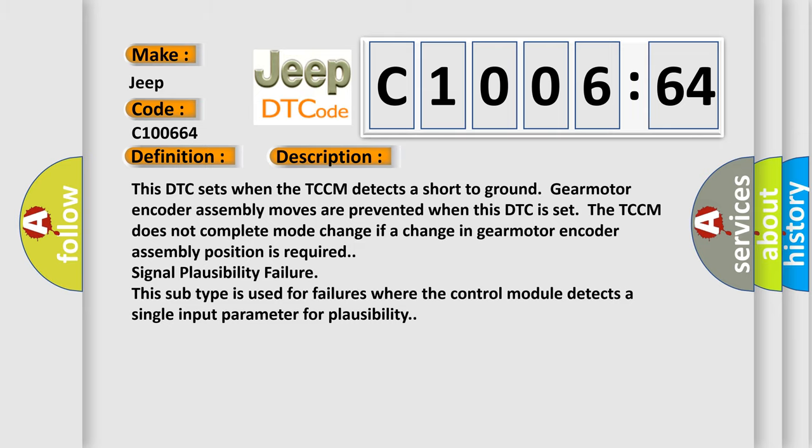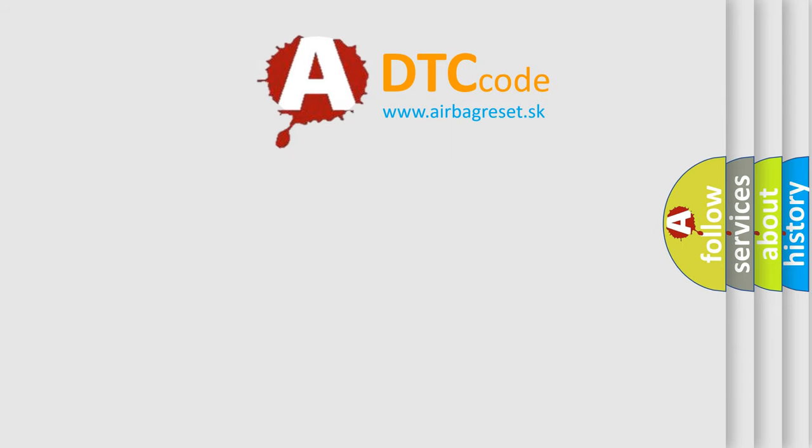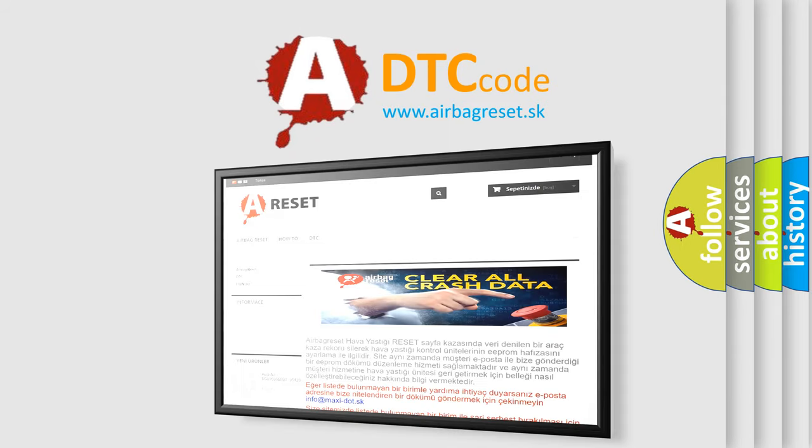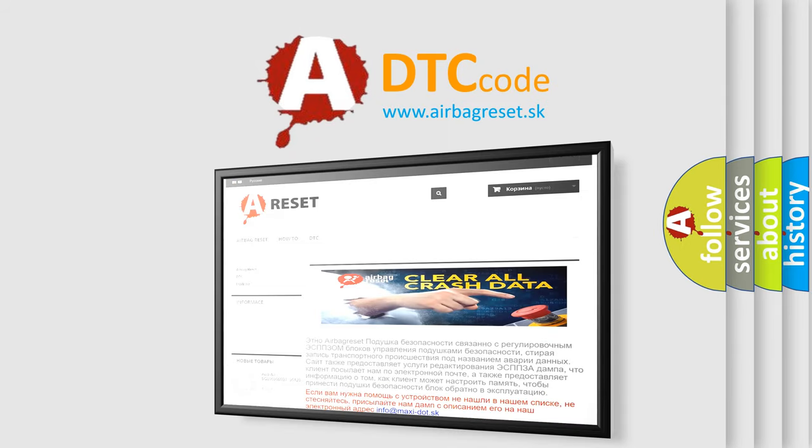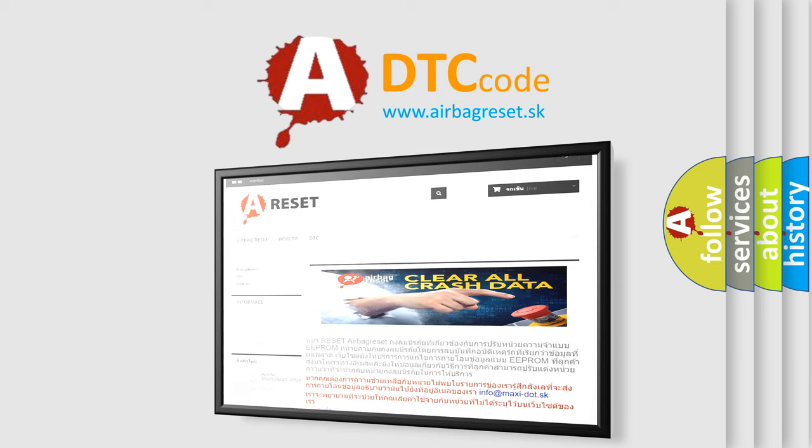The airbag reset website aims to provide information in 52 languages. Thank you for your attention and stay tuned for the next video. Bye.